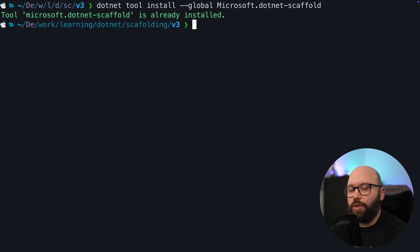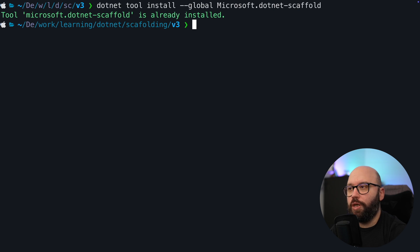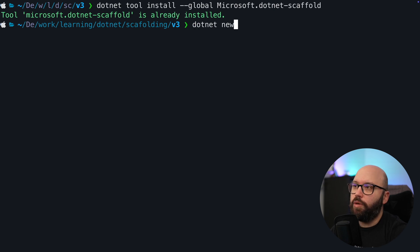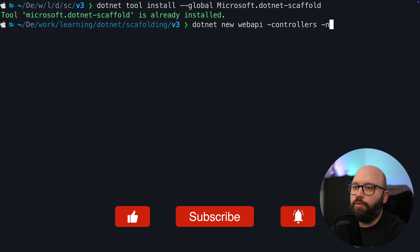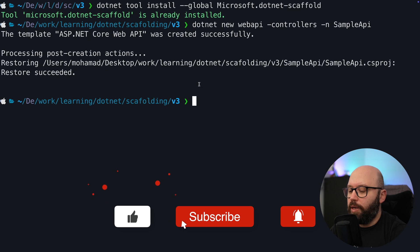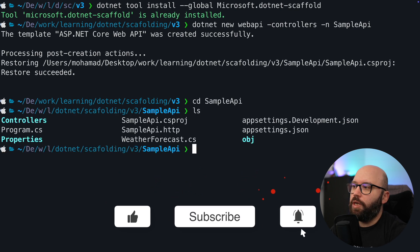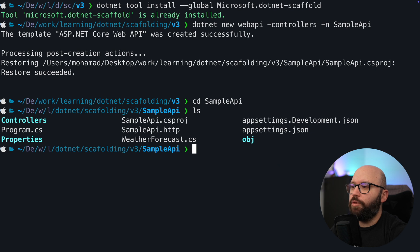Once you have done the installation, you need to have some kind of project running. We're going to try it with two different projects. First of all, I'm going to create a new Web API project: dotnet new webapi, with a controllers attribute, and give it a name of sample API. Now that my API has been created, I'm going to navigate to it, and we can see I'm inside the folder where my API exists.